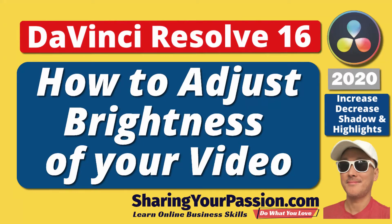How do you adjust the brightness, shadows, or highlights of a video in DaVinci Resolve? Let me show you in just a moment. Let's do it.